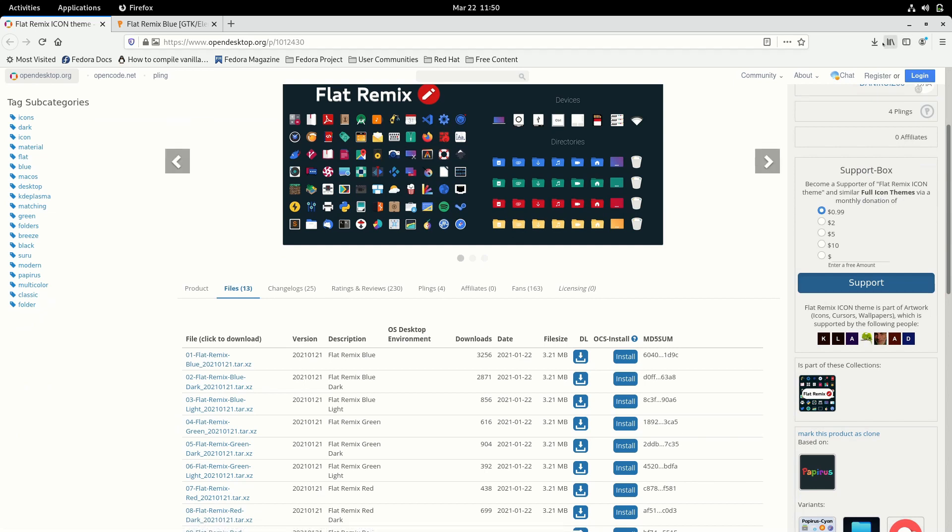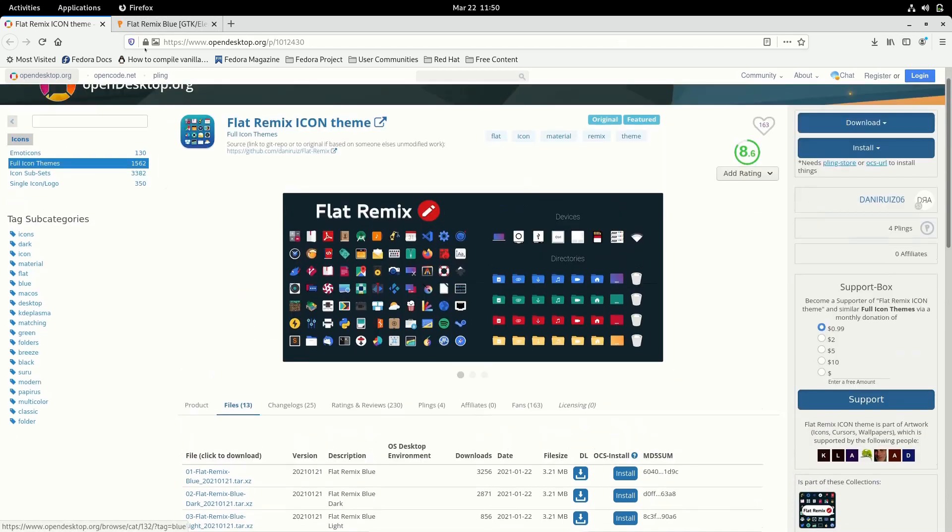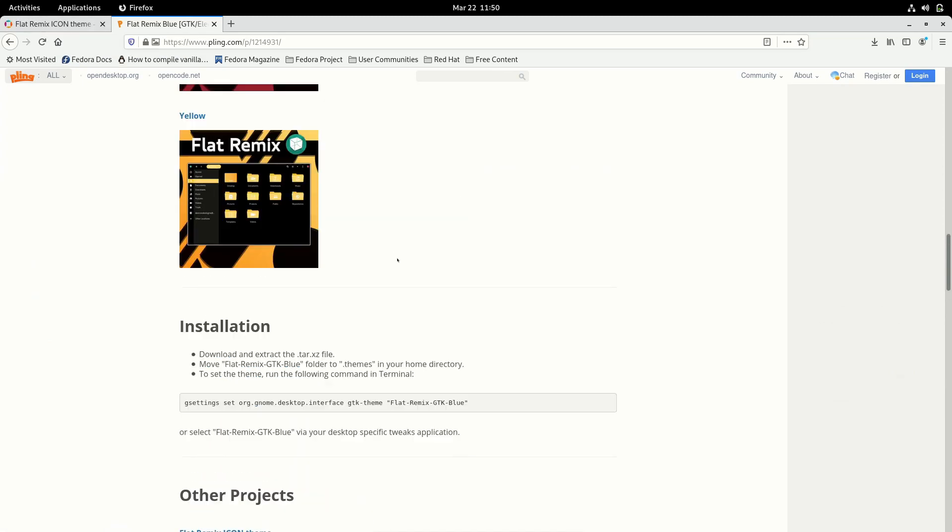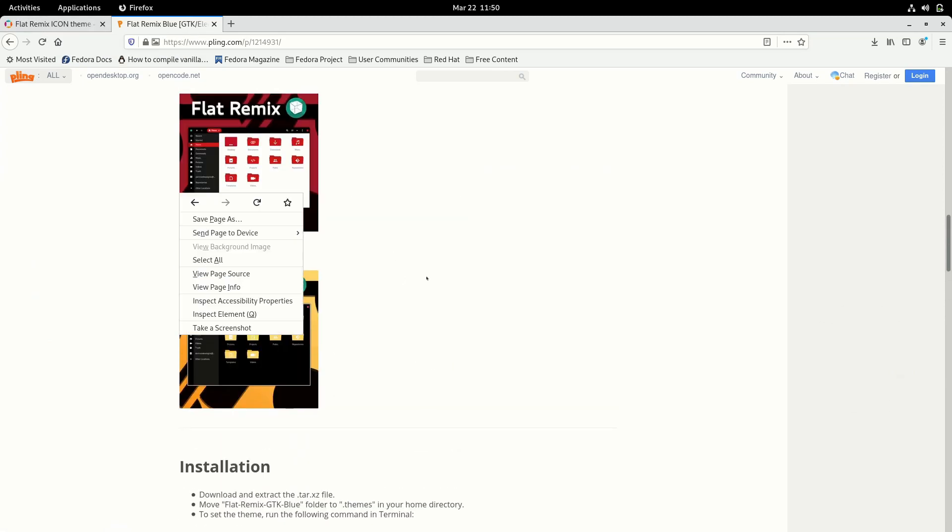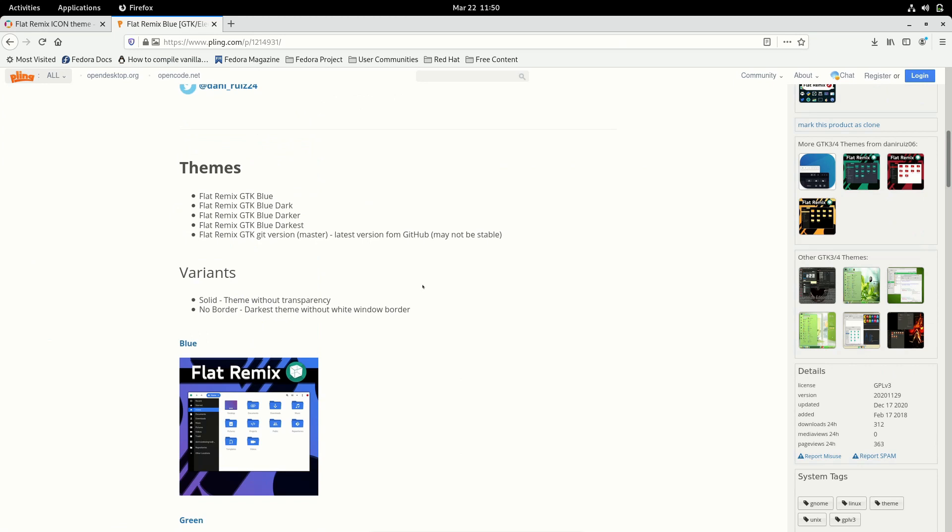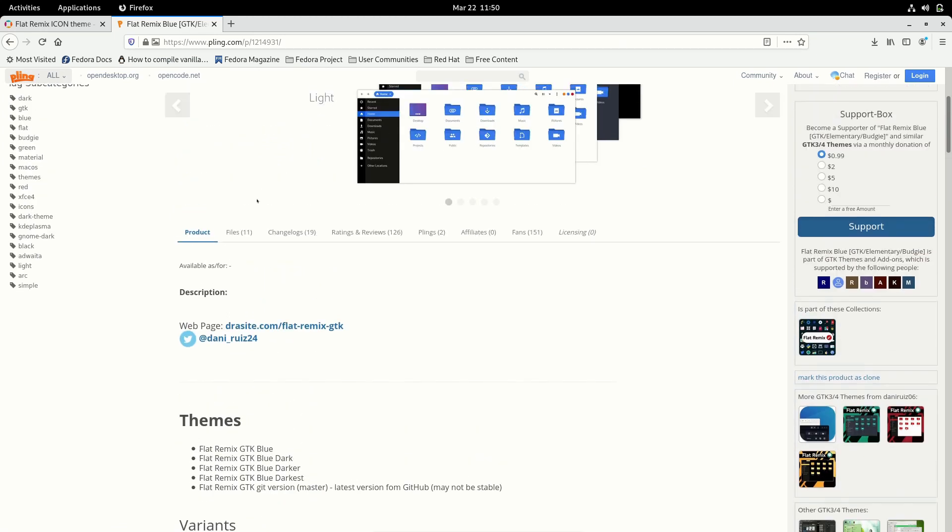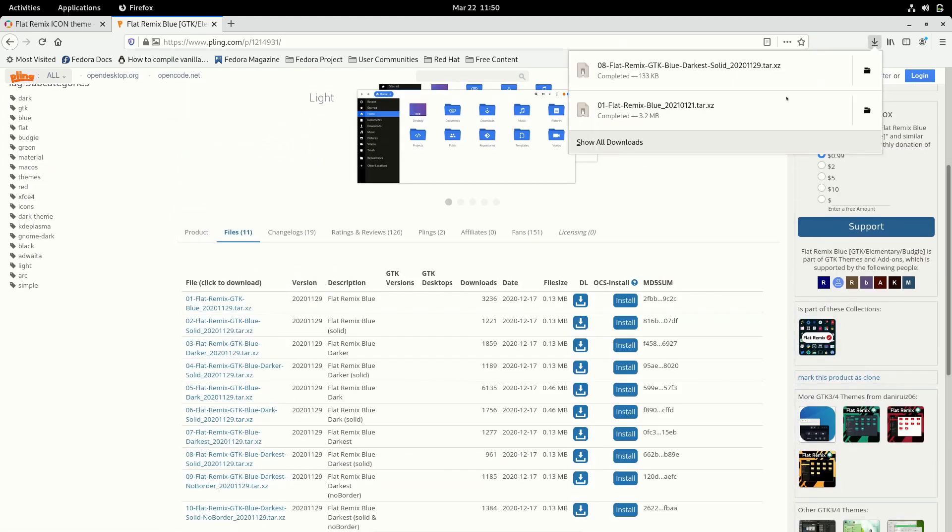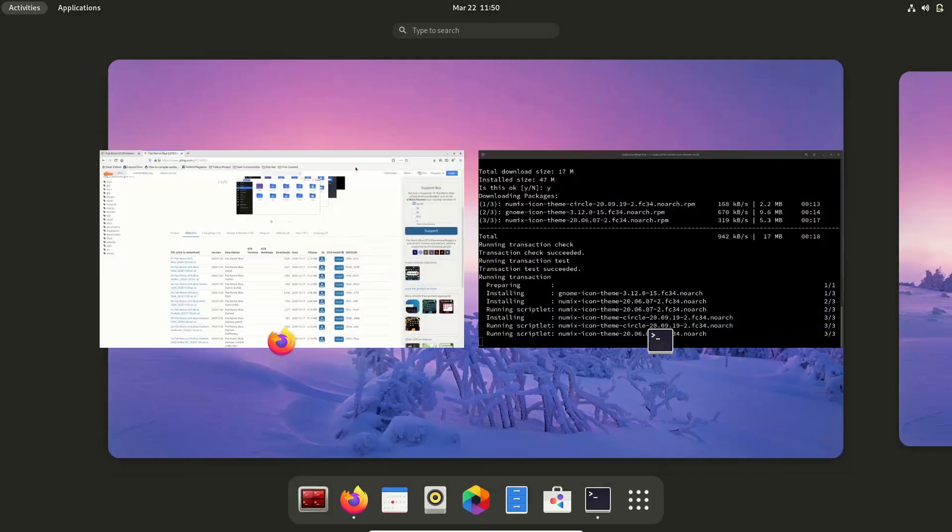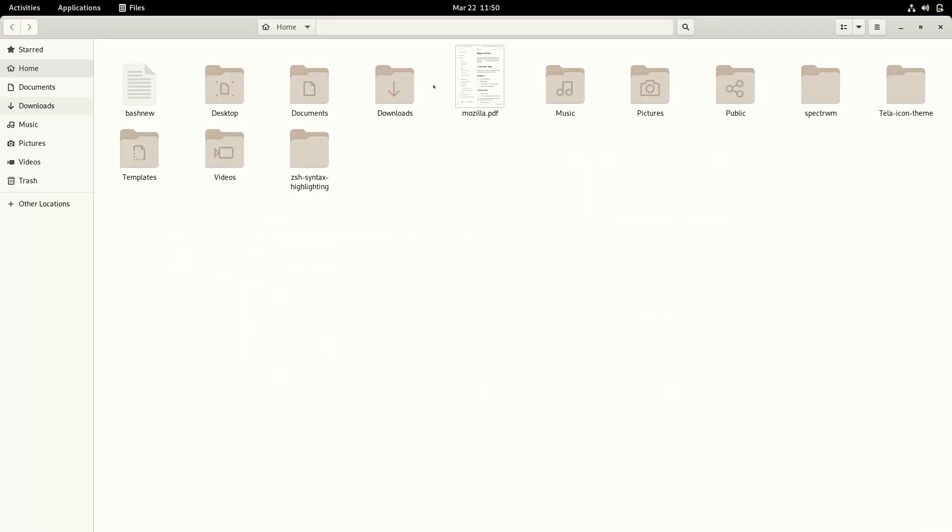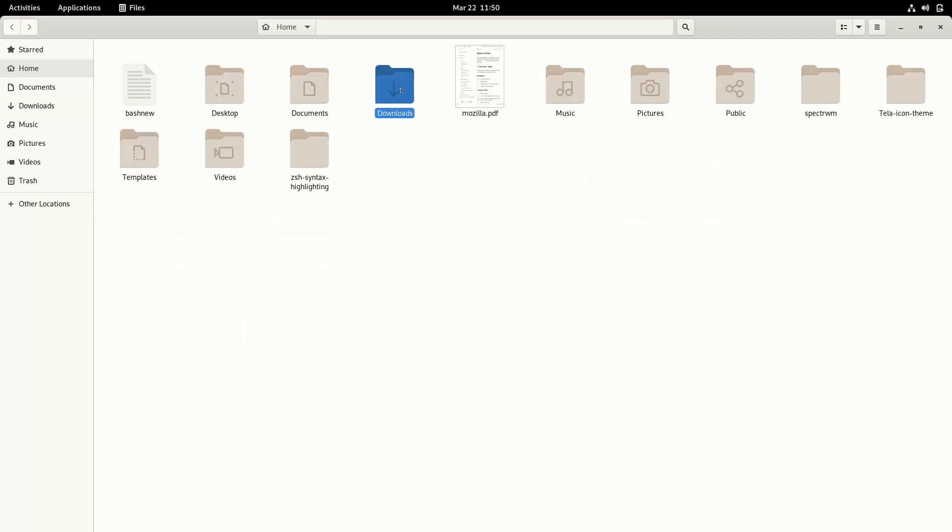Similarly, you can search for icon themes or GTK themes and download that. If you go to the files over here, you can download them also. So you're going to have like two tarballs over here.